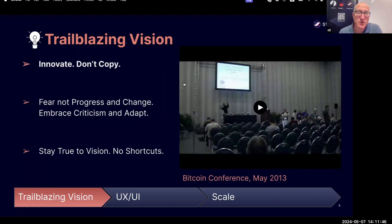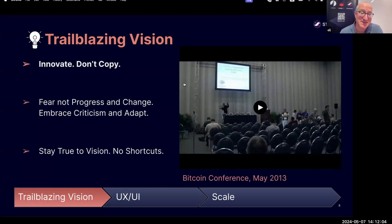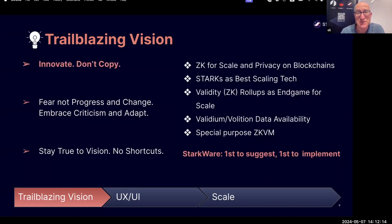Those are words I spoke 11 years ago, and now they may sound familiar because everyone is talking about scaling blockchains — including Bitcoin — using validity proofs and ZK proofs. But this was the very first time someone in the world of blockchain spoke about using this technology to scale blockchains. By now, everyone agrees that scaling with Starks is the endgame for scaling blockchain, but we were the first to say it.